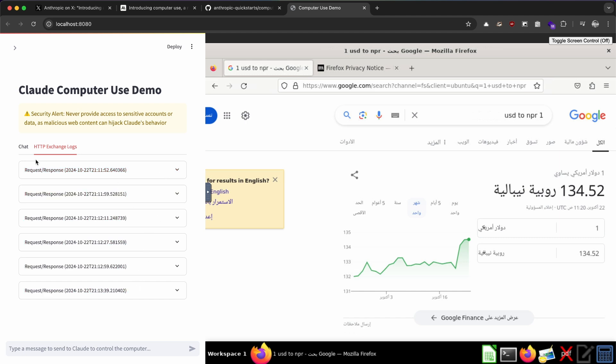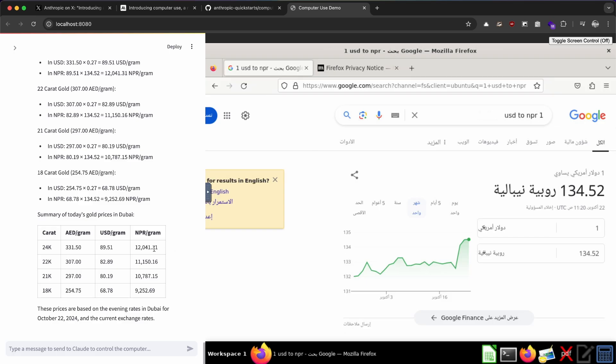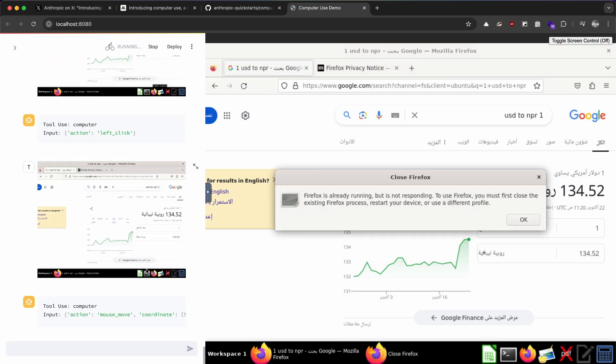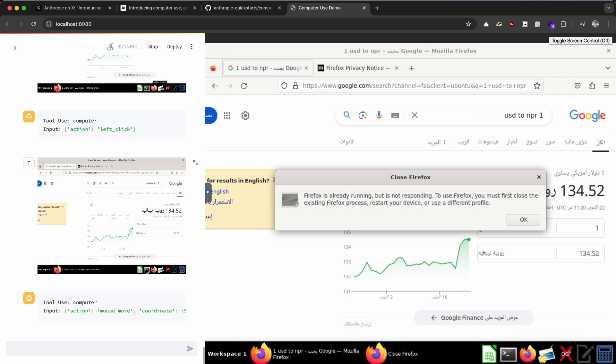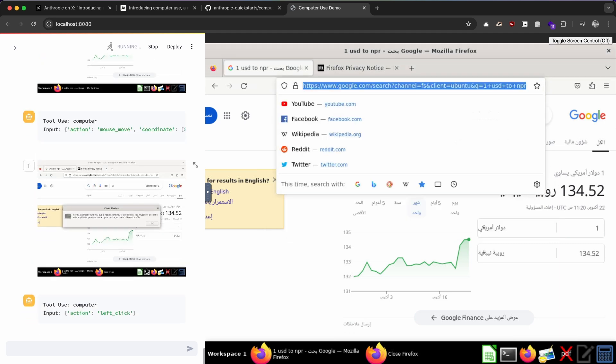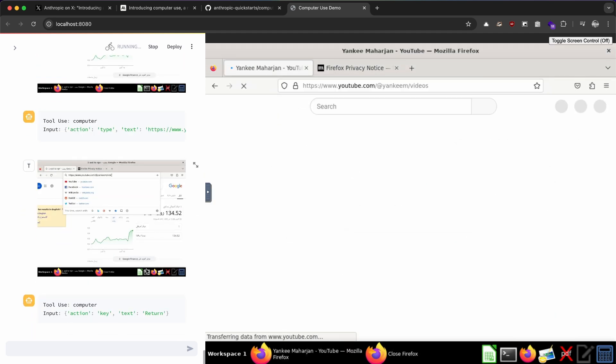Now let's do something different. I'm going to ask the model to get the first three videos from my YouTube channel and put it as a link in a text document. Let's see how it does that. So there is a close Firefox dialog, I think. Yeah, it closed it pretty fast. It took my URL.